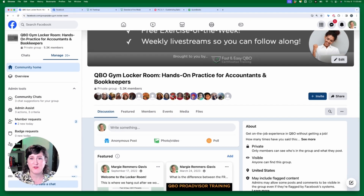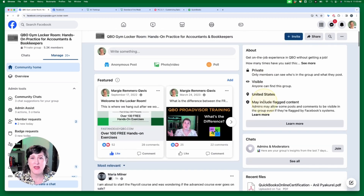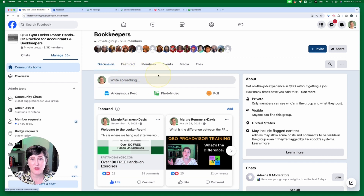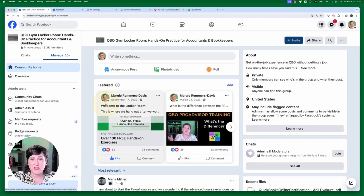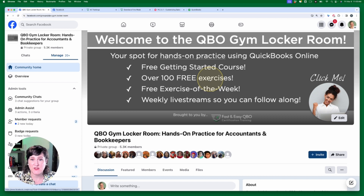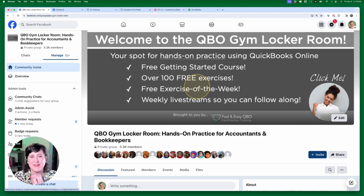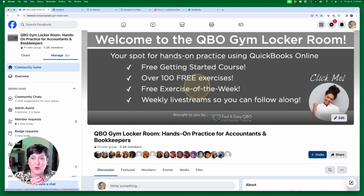Inside the Facebook group there is a featured section. You can get to it using the tab or a tile that looks like this. In the featured section it says 'Welcome to the Locker Room' and inside there is where you'll find the link to your 100 free exercises. You also get a free exercise of the week if you attend our live stream, which we do every Friday at 11 a.m. Eastern.